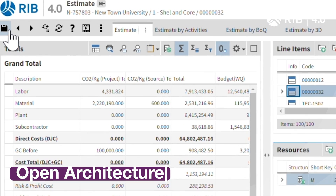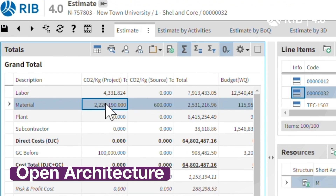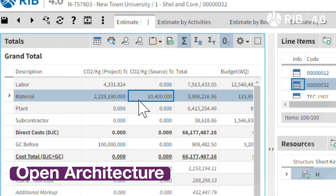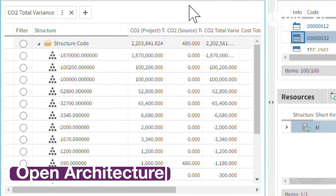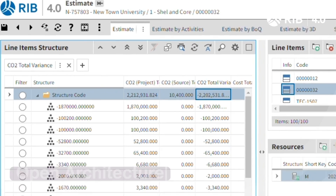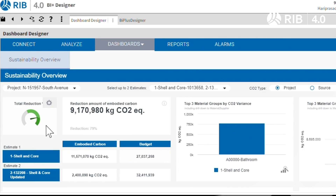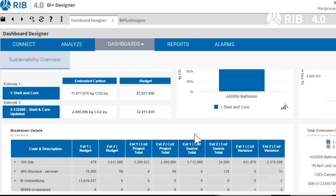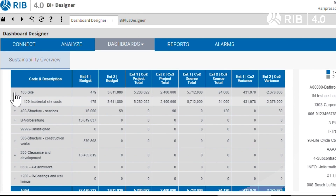Thanks to open architecture, RIB 4.0 effortlessly integrates with your existing tools, making it an ideal choice for cross-border project and company management.